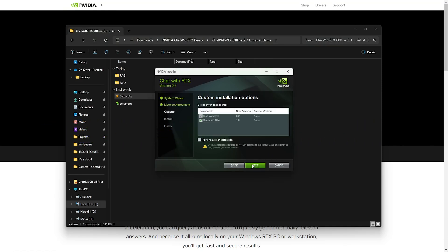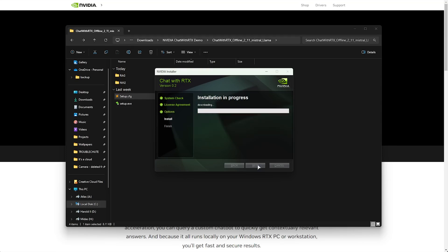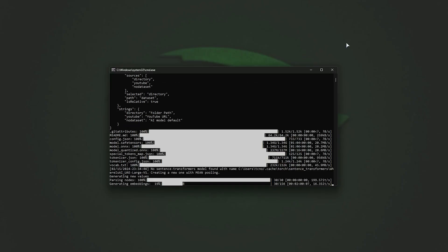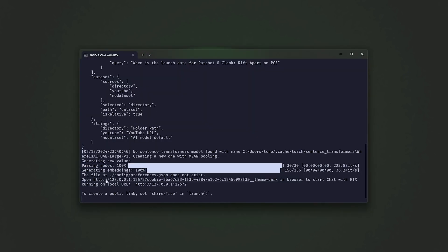After downloading, install NVIDIA Chat RTX using the default directory to avoid operational issues. During installation, a web server and Python instance necessary for local operation will be set up. If your system has an RTX GPU, the setup will optimize settings automatically for AI model performance. Launch via desktop shortcuts or the start menu. Ignore any command prompt messages.